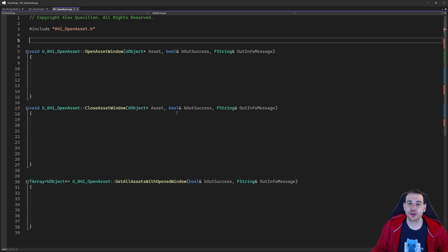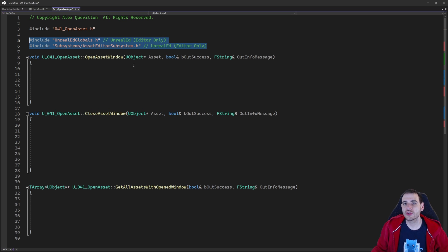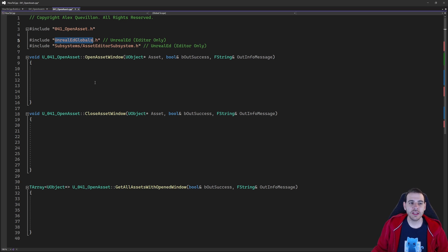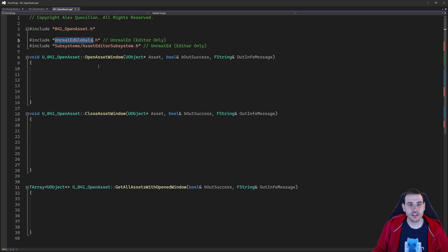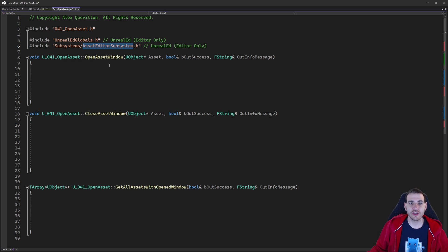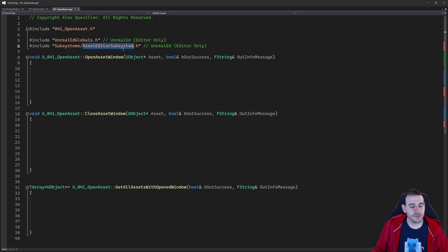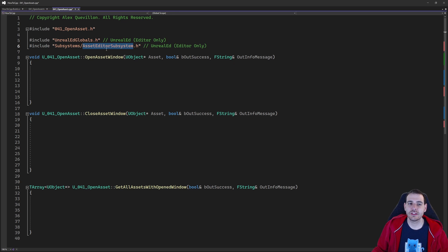We're going to start with the includes, which are super simple today. We just need those two includes: UnrealEdGlobals.h to have access to the Unreal Editor, and once we have access to the editor, we can ask it to give us a subsystem — the Asset Editor Subsystem. That subsystem already has all the functions we're going to need today, so we won't have to code much.